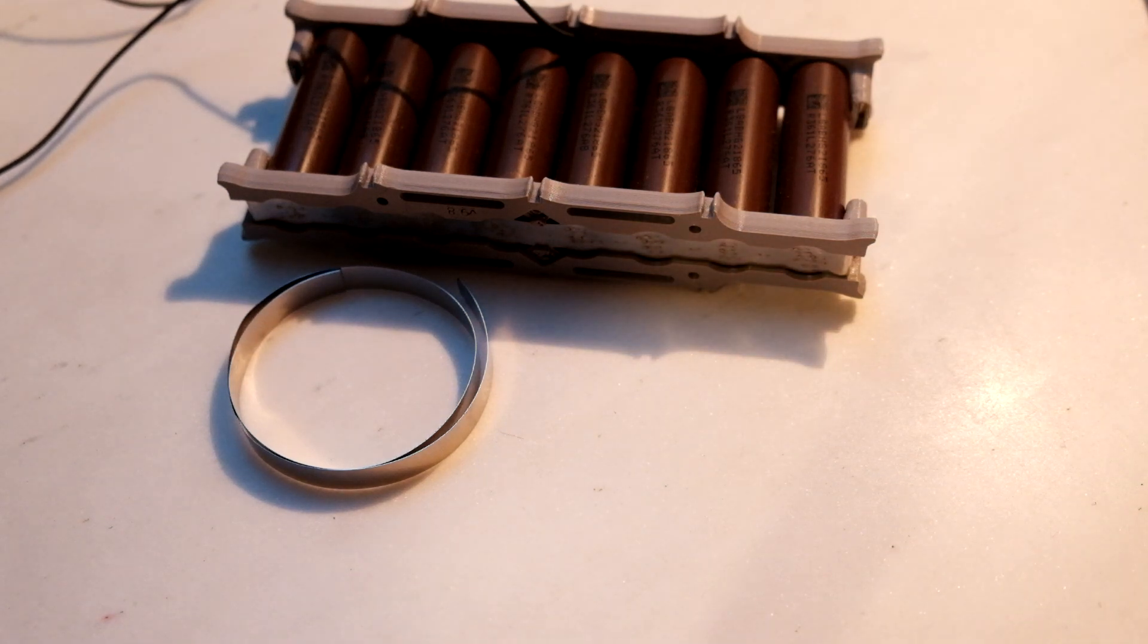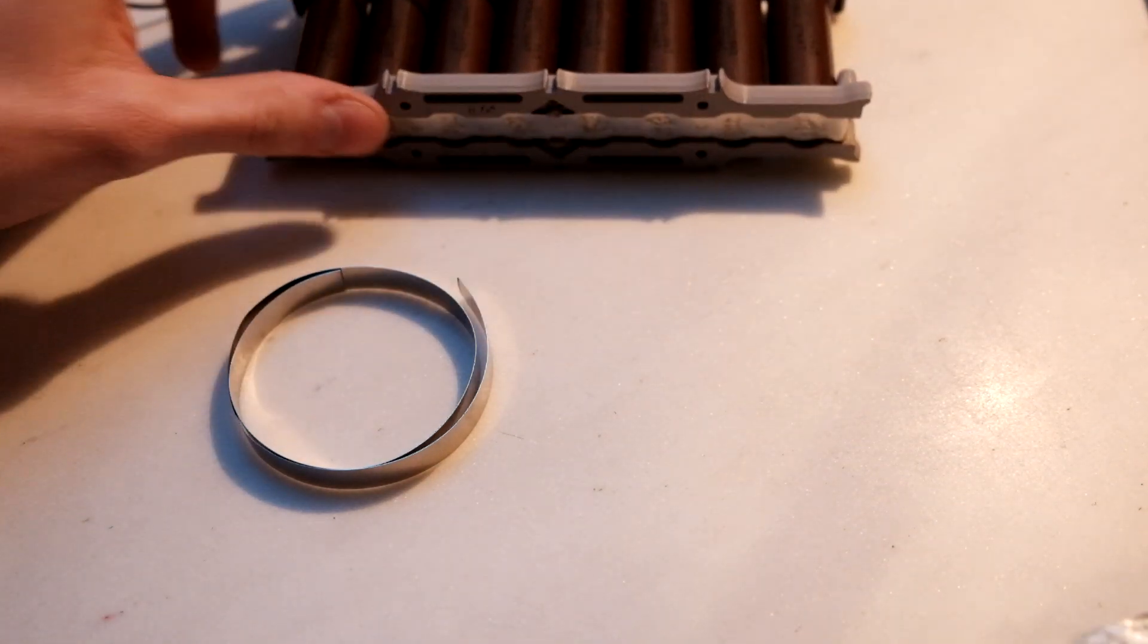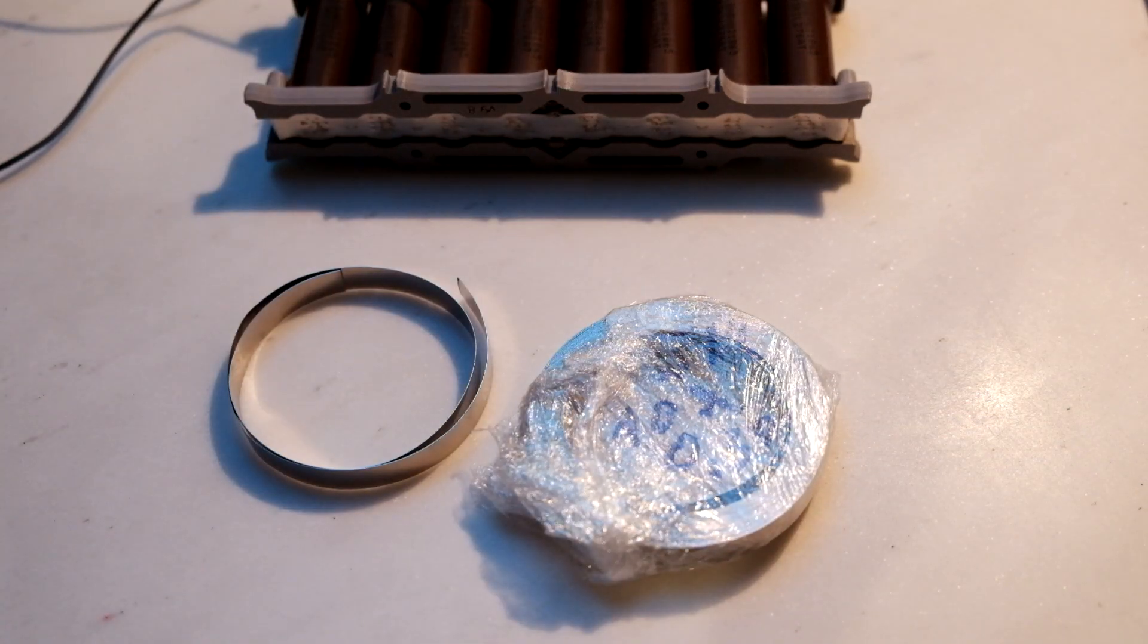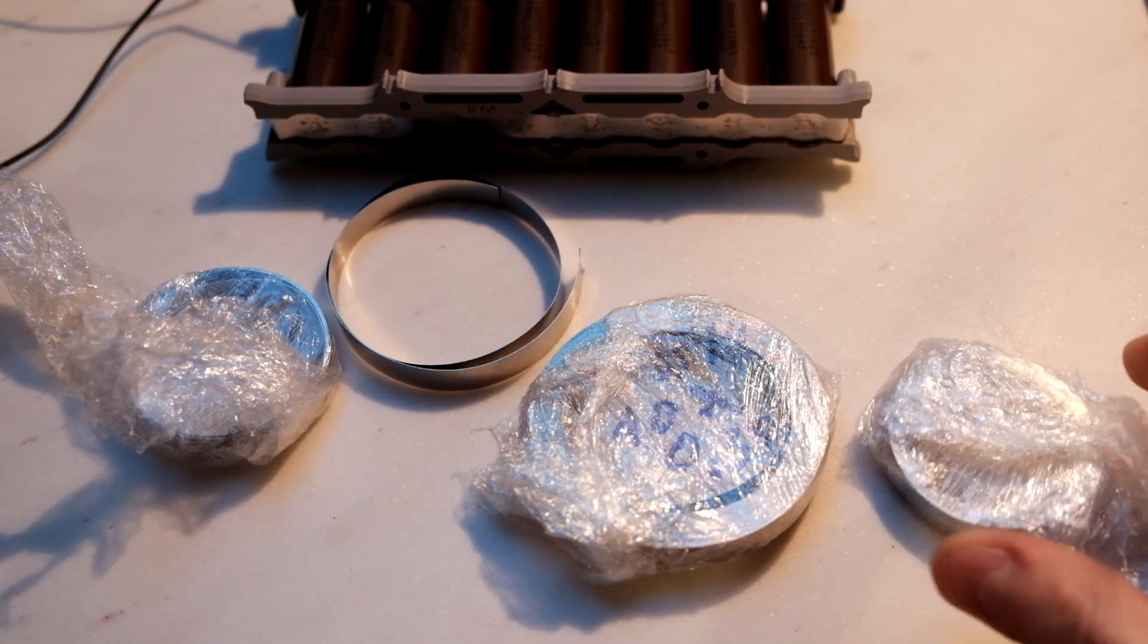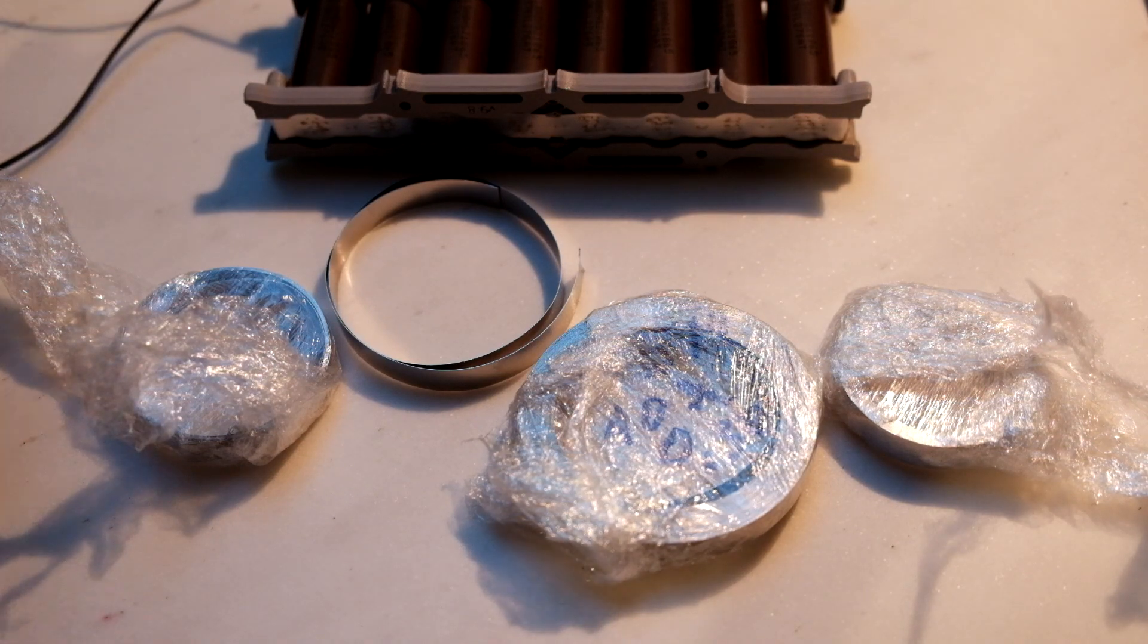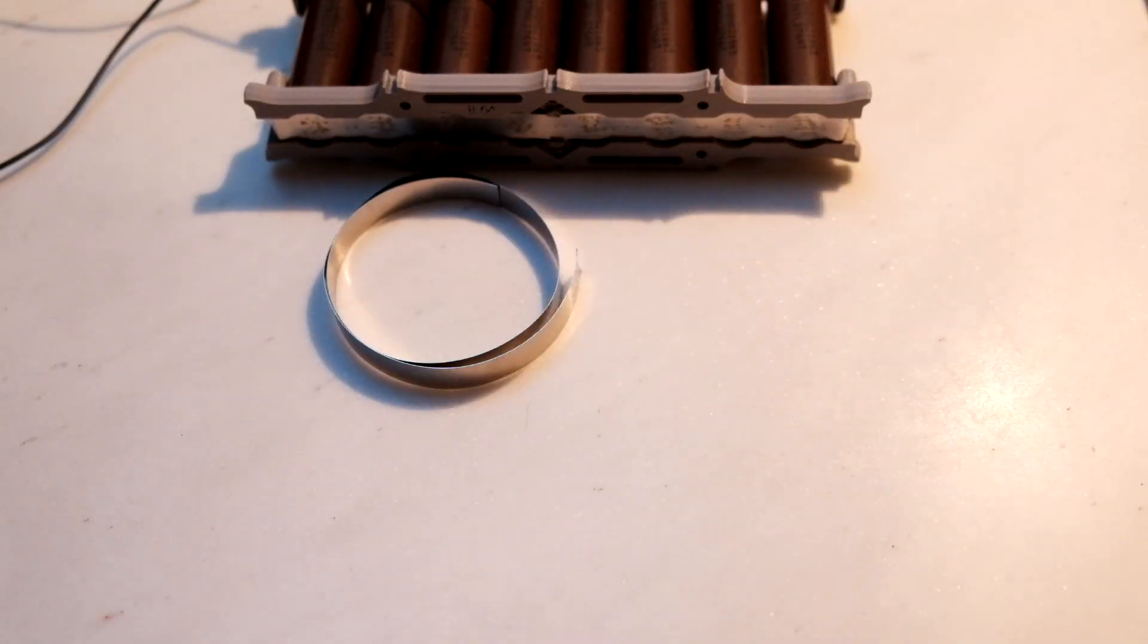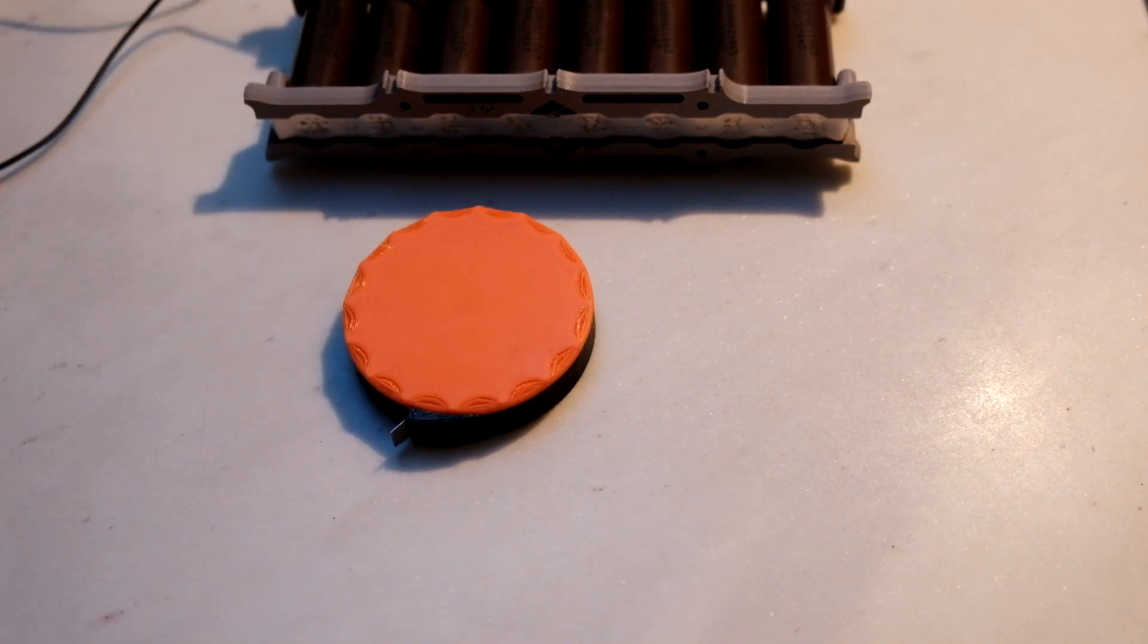One thing I find a little bit annoying is usually when you buy it, it arrives either in plastic wrap or like this, or sometimes wrapped in Kapton, and it's just a little frustrating to work with and not very convenient.